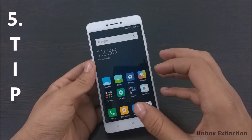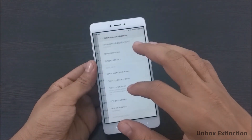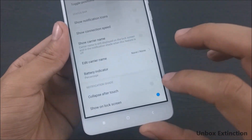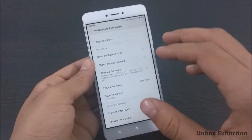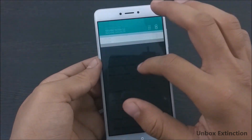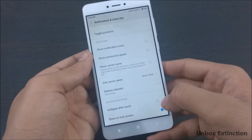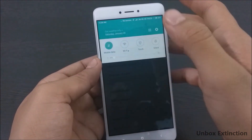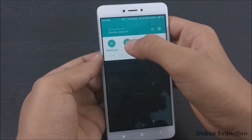Tip number five is also for the notification bar. Go to Notification and Status Bar and enable Collapse After Touch. If this feature is disabled and you perform any activity on the notification bar, you have to collapse it manually by swiping your finger up. But if you enable this feature, it will collapse the notification bar automatically, saving you an extra step.